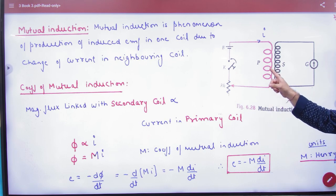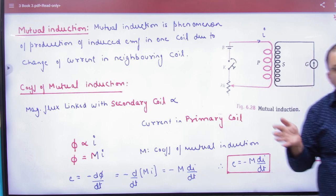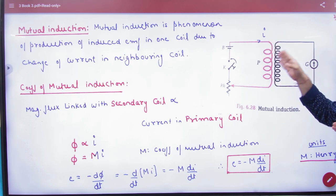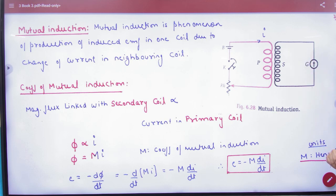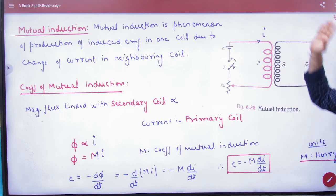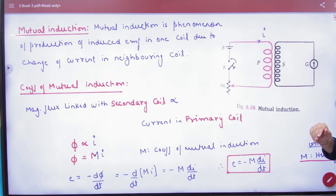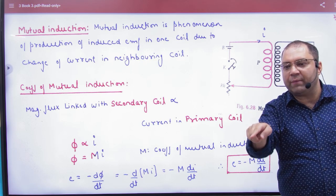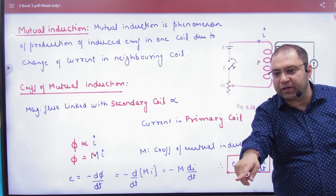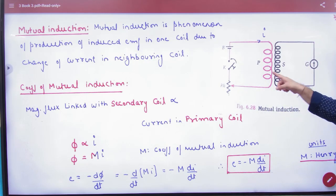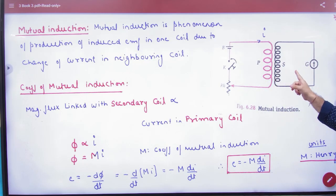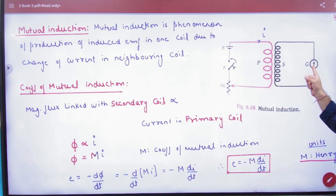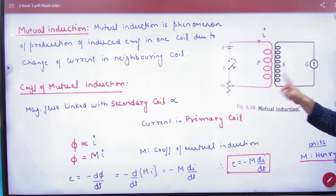If the magnetic field increases, the flux through the neighboring coil will also increase. When the flux increases, an induced EMF or induced current is created in that neighboring coil. This process is called mutual induction.